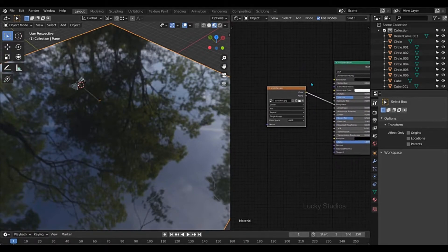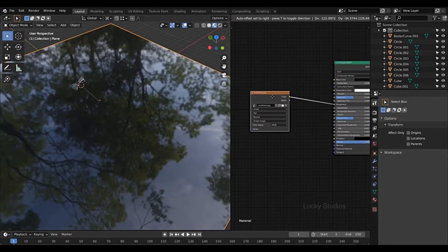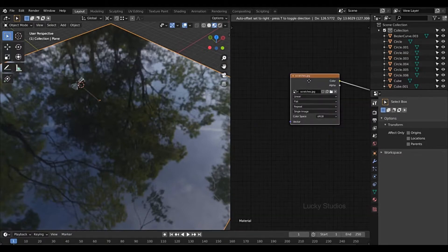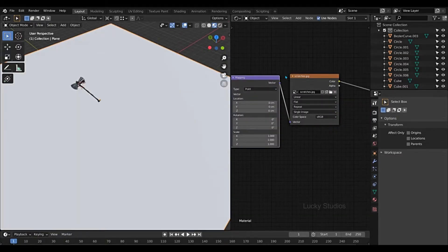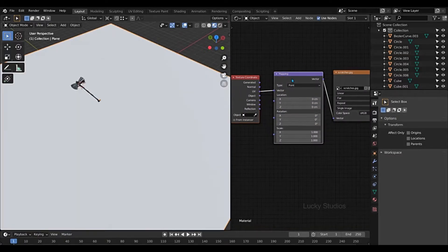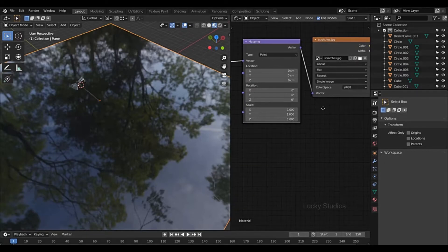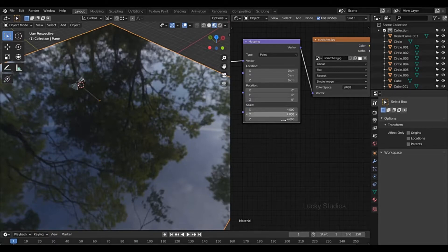Now we're going to change the image node. Then Ctrl+T press. So I'm going to change the nodes. I'm going to use the Ctrl+T shortcut. So I'm going to change the preferences of the Node Wrangler. And then I'm going to change the width scale.